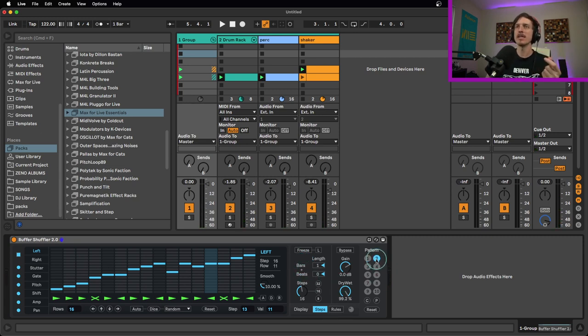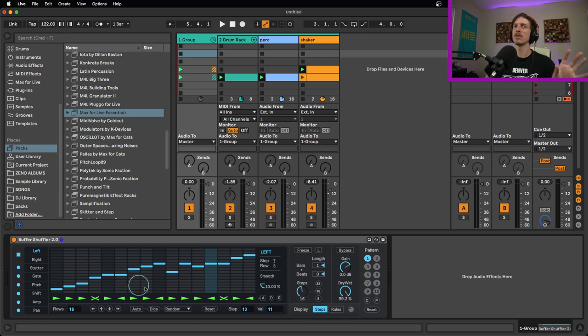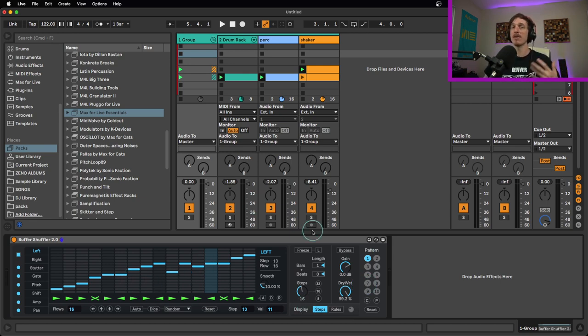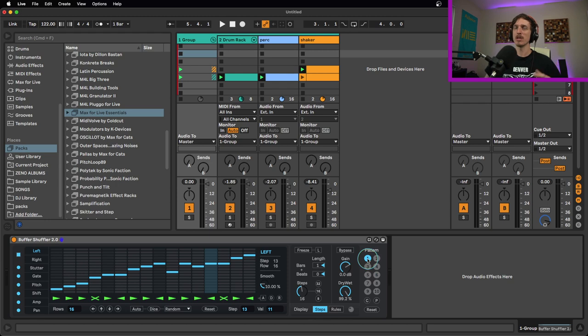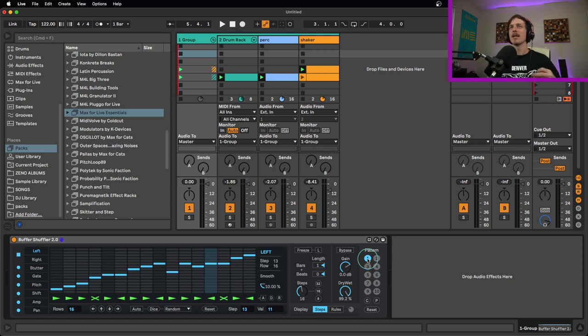Even more ways to get more glitchy things out of it. You can save up to 10 different patterns in here to create lots of combinations. Then if you're performing live, you could MIDI map all of these to be able to switch back and forth between different presets of weird glitchy effects.